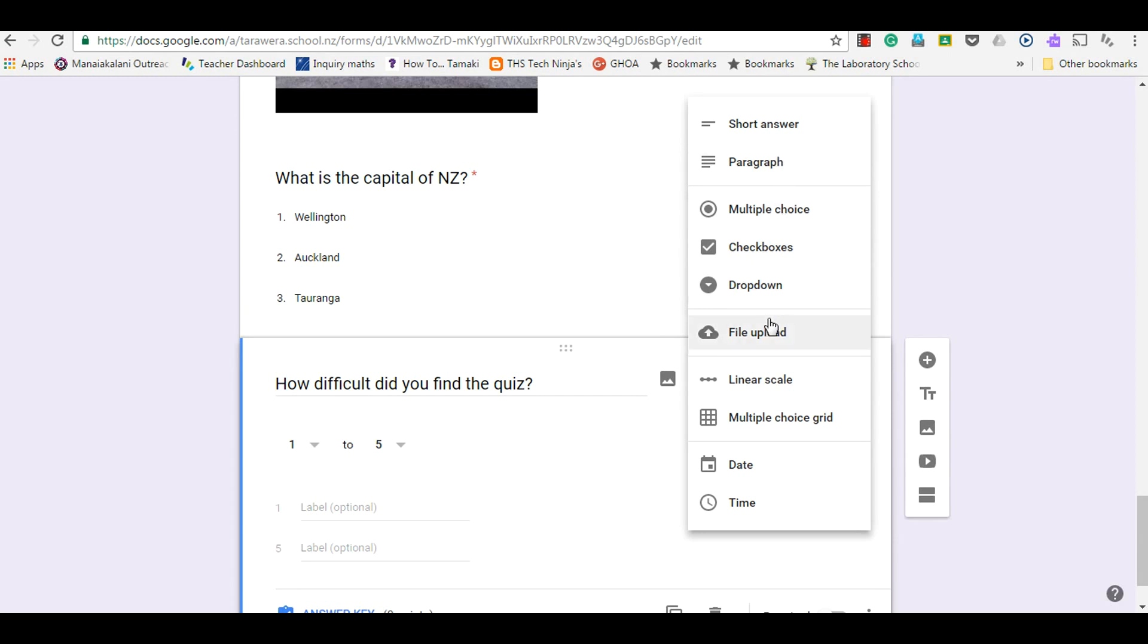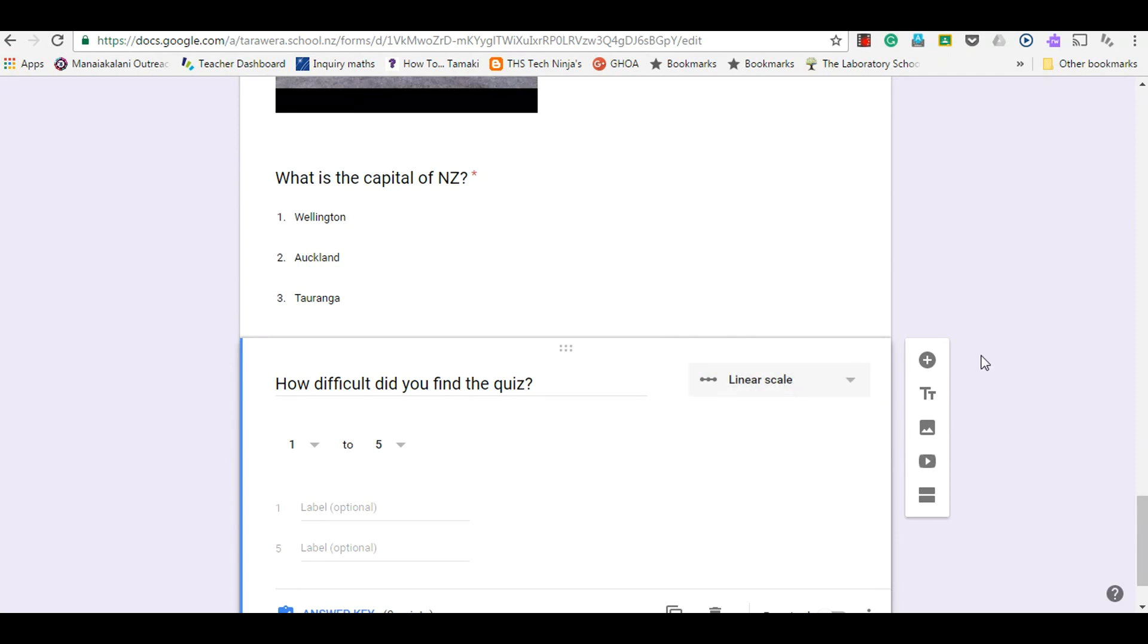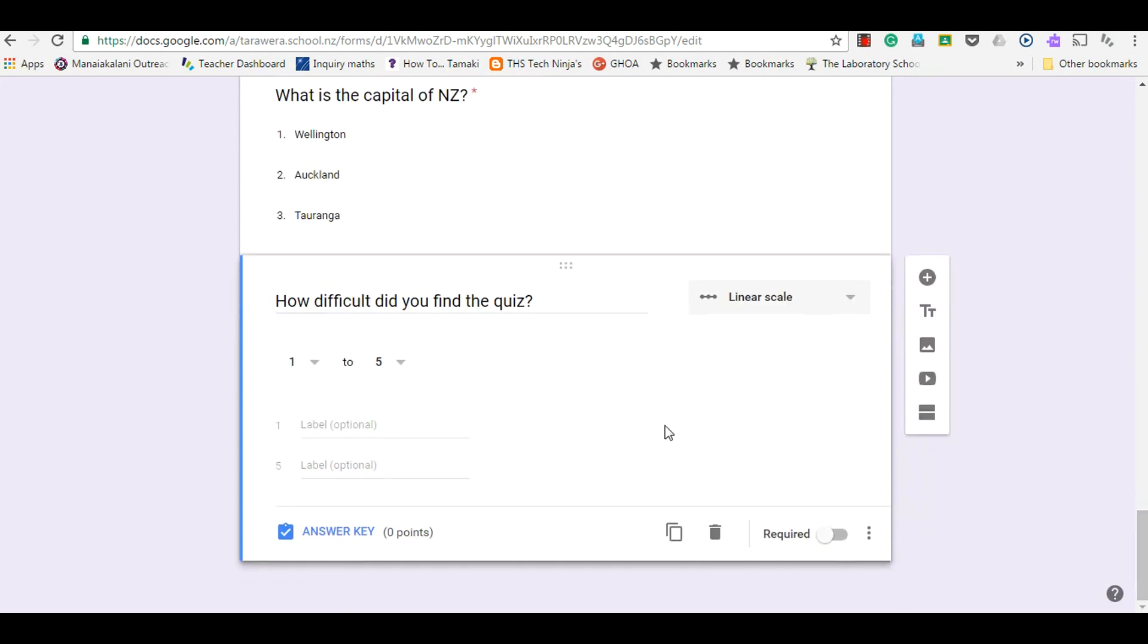Rather than having to choose it, which if I had to I'd choose that, it's already thought about the question and thought this linear scale would suit it. That's a really handy function.